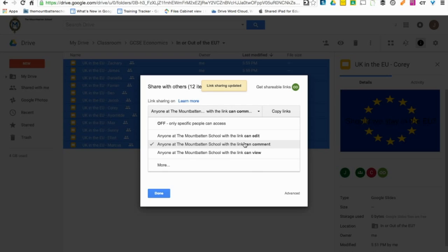Because what this will ultimately do is allow, when it's shared, students to comment on each other's work without actually changing the content.